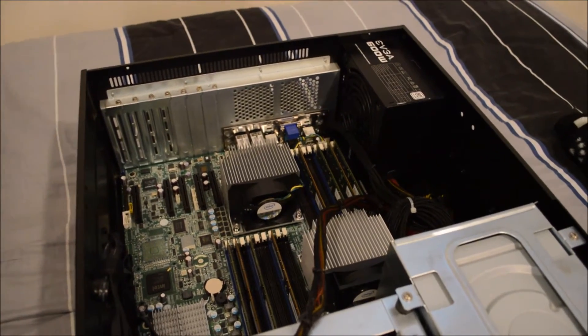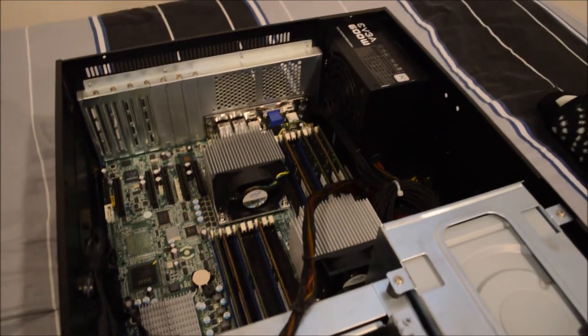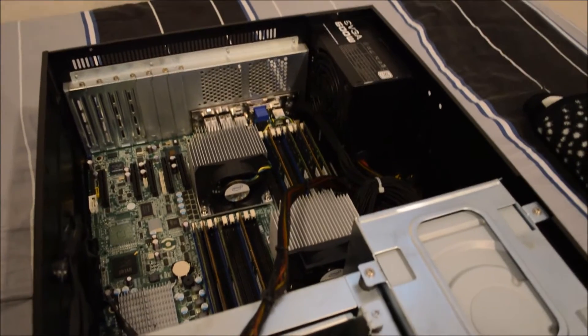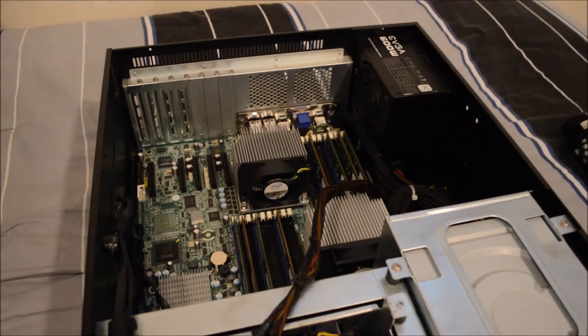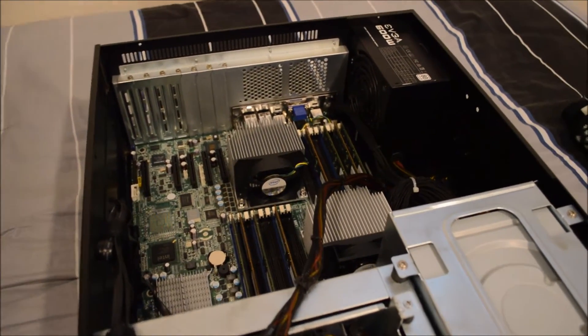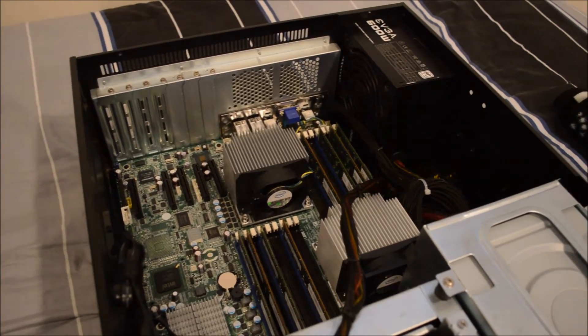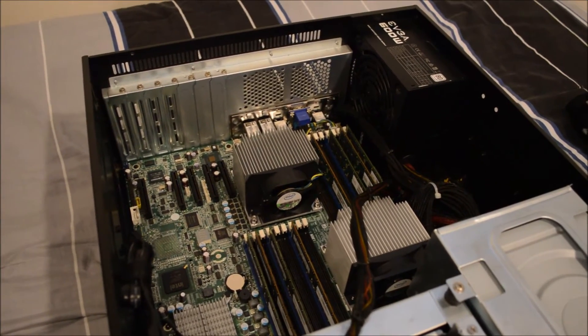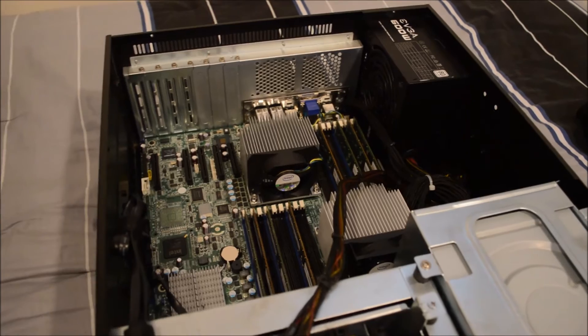Those are 6 cores, 12 threads each, versus these which are 4 cores, 8 threads each, so I'll end up with many more processing cores. I've got 32 gigabytes of DDR3 ECC RAM